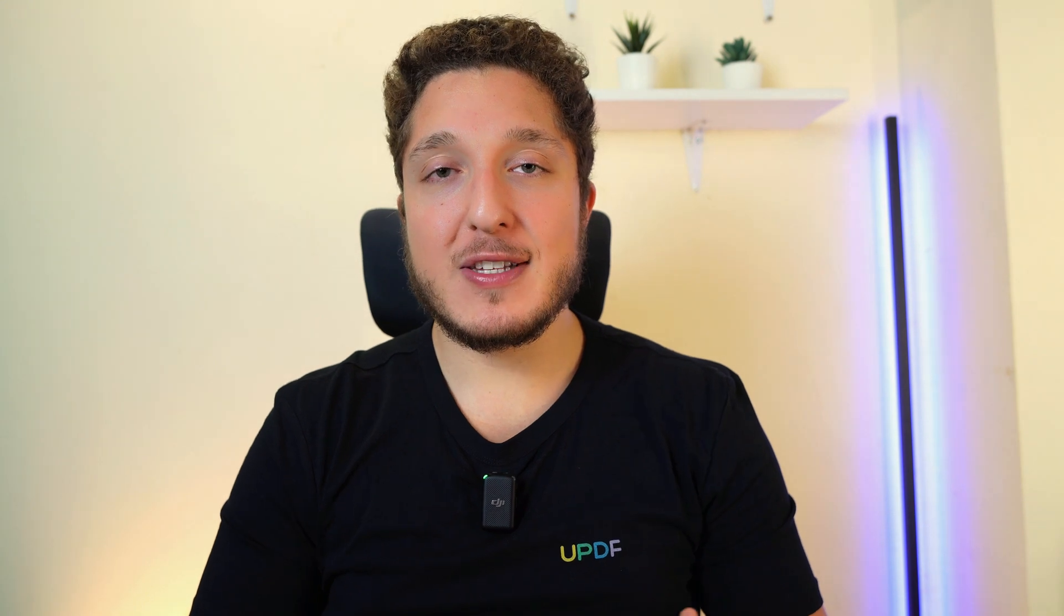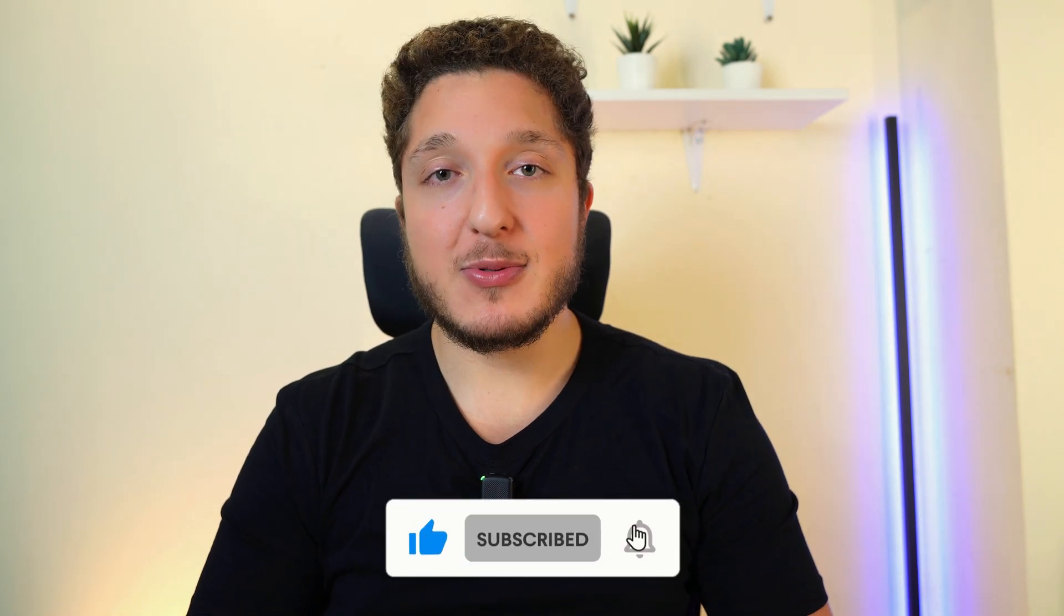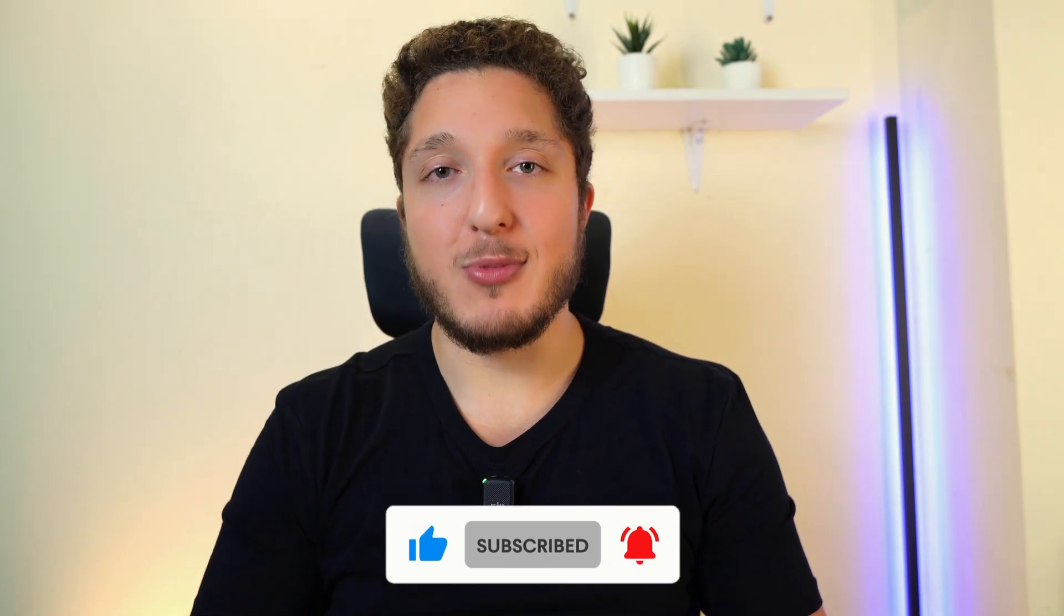Thank you guys for watching. If you enjoyed this video, please leave your thumbs up and click on the subscribe button if you want to see more videos like this.